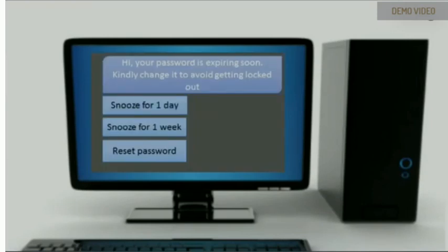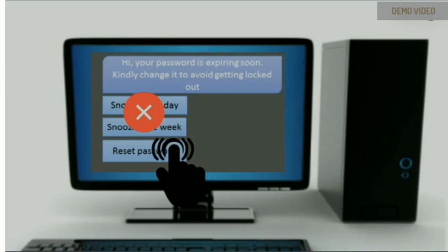While the first few notifications can be snoozed for a few hours a day, after a defined time limit, the user is forced to change the password by minimizing all applications and bringing up the password reset portal.